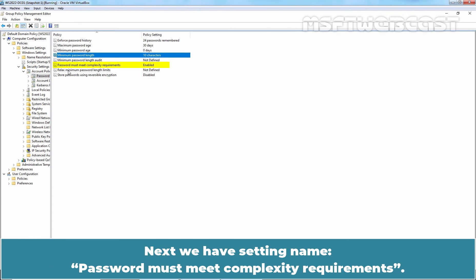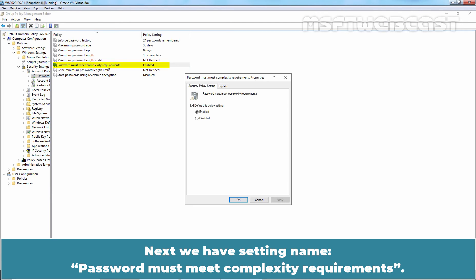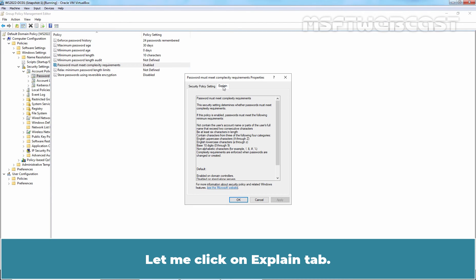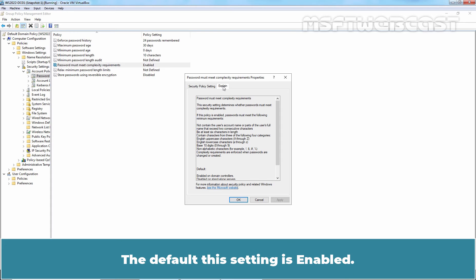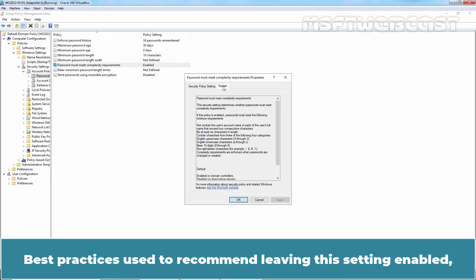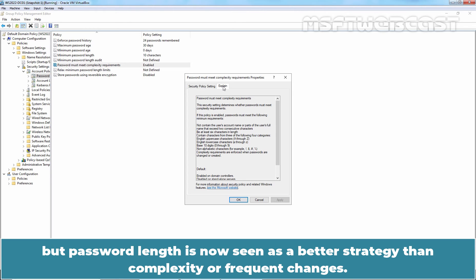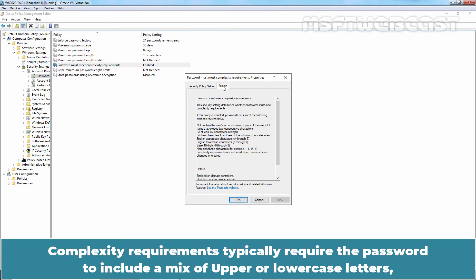Next we have setting named Password Must Meet Complexity Requirements. Let me click on Explain tab. Password Must Meet Complexity Requirements setting details the types of characters a user must include in a password string. By default, the setting is enabled. Best practice used to recommend leaving this setting enabled. But password length is now seen as a better strategy than complexity or frequent changes.